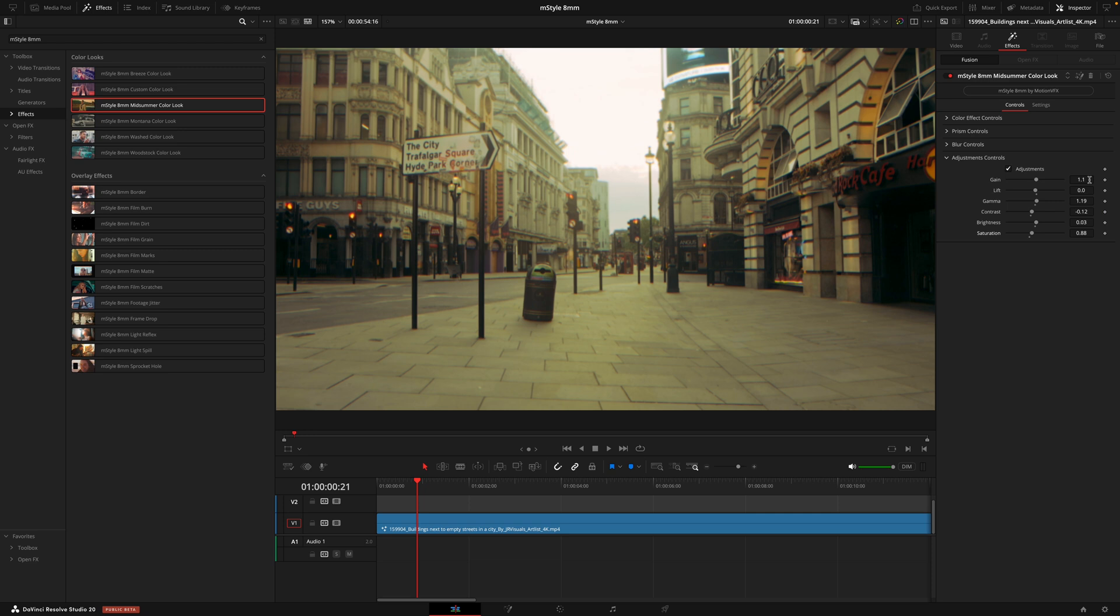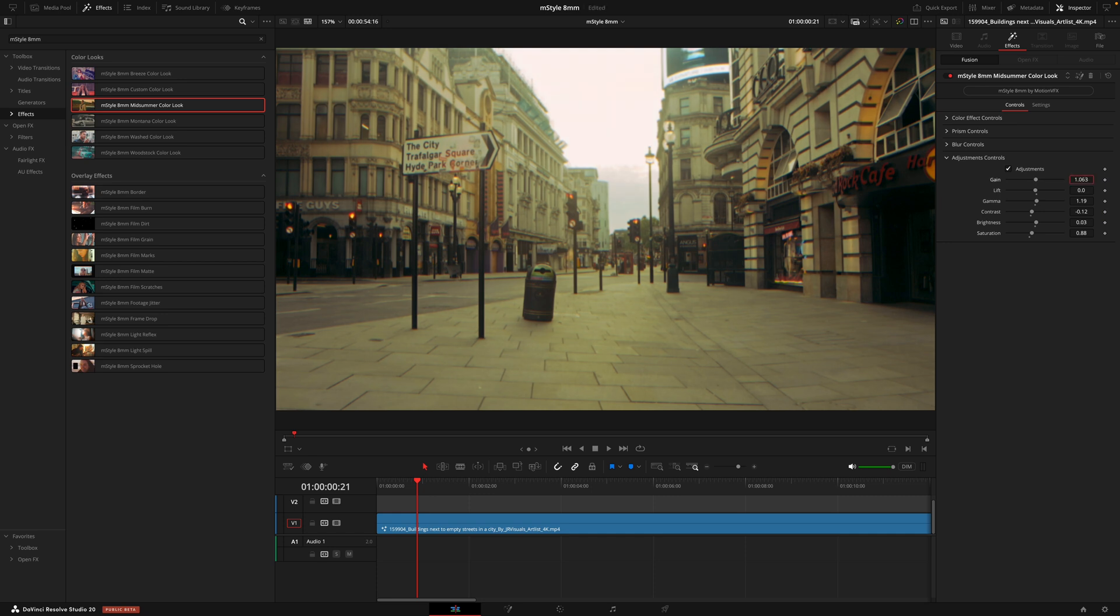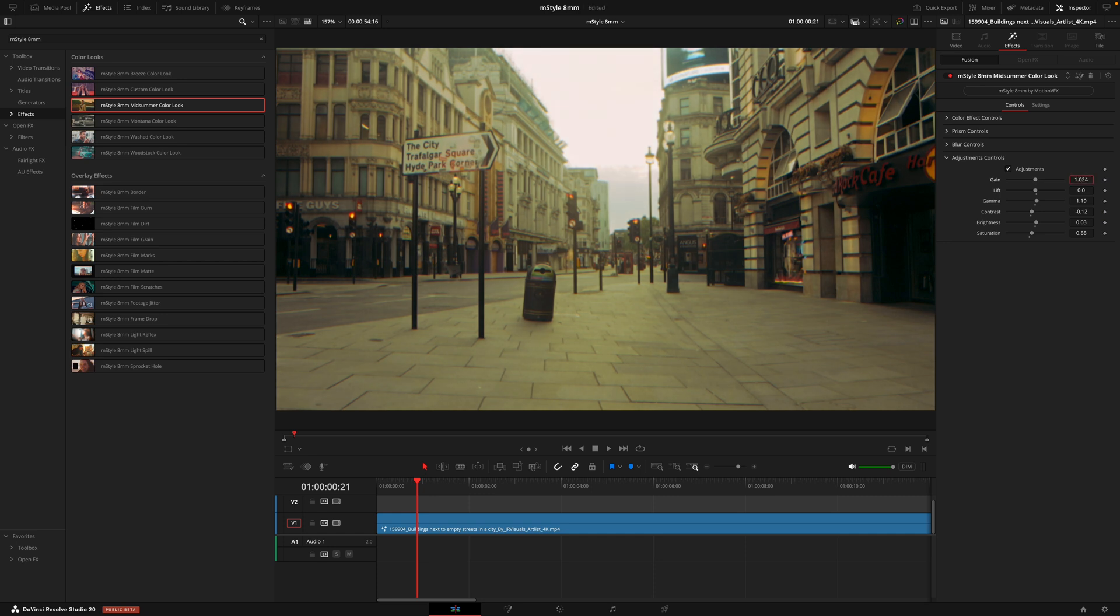And a pro tip, if you do want to make micro adjustments, the easiest way, instead of using the gray circle in the slider here, is actually to drag and hold on the numbers and you can make much more finer adjustments.